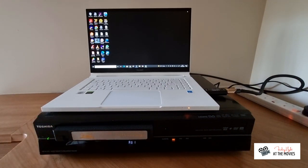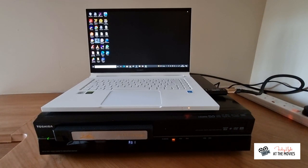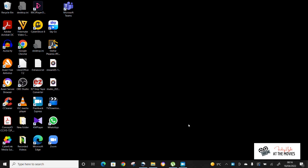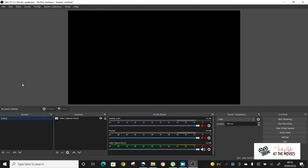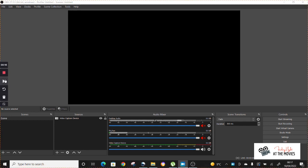In terms of capturing, you need the right software. Now I'm using a piece of free software called OBS Studio, which looks a little bit like this. So this is the software. You can download this free. If you just Google OBS Studio, it will come up. It's a free download.